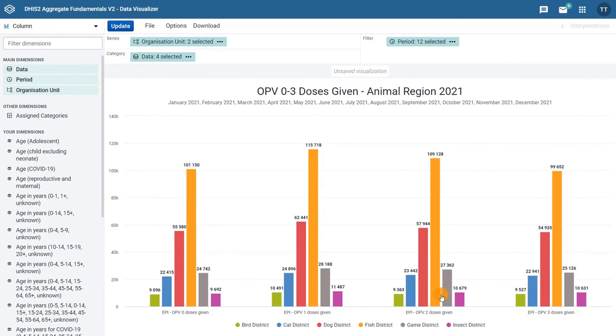A column chart that compares vaccine doses given in 2021 per type of dose in the Animal Region of Training Land, which is clearly labeled with a title and a subtitle.